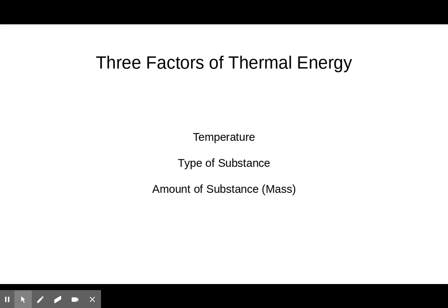On to this week's quiz material. The three factors of thermal energy are temperature, type of substance, and amount of substance. On all of your questions, two out of the three are going to be the same — they will use the word 'identical.' As a general rule, whichever one has more of something, whether it's more temperature or more mass, that is what's going to give us more thermal energy.